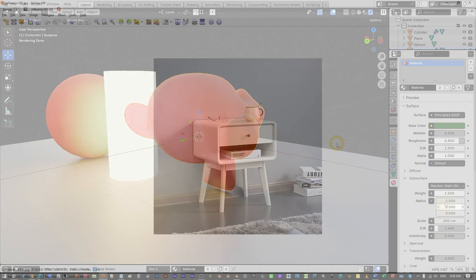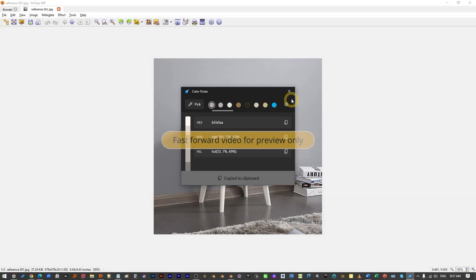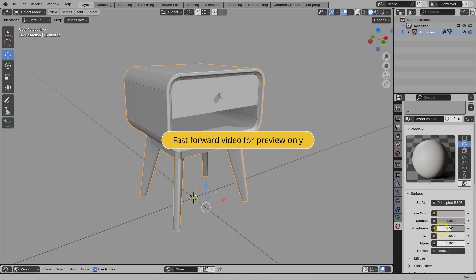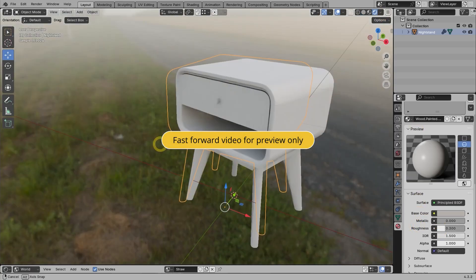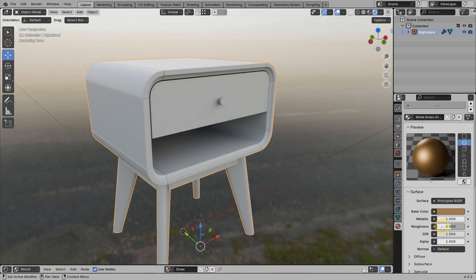By the end of the chapter, you will have hands-on projects composing materials for a nightstand product and also some architectural objects.